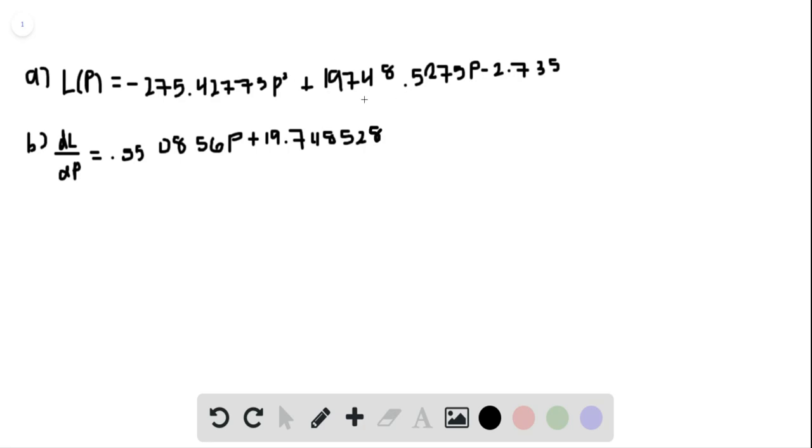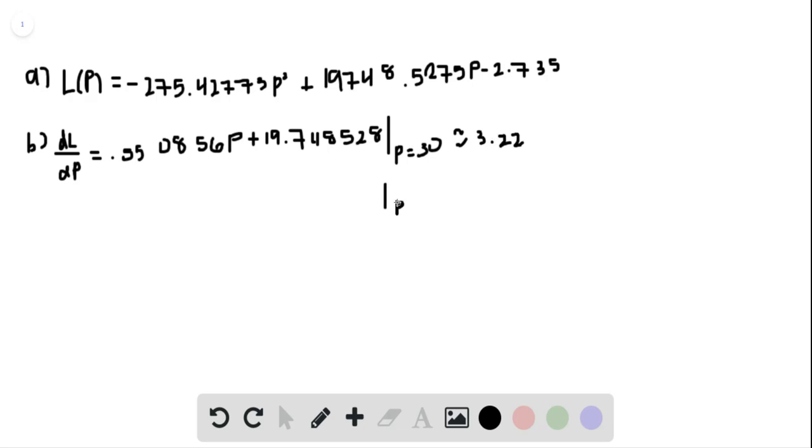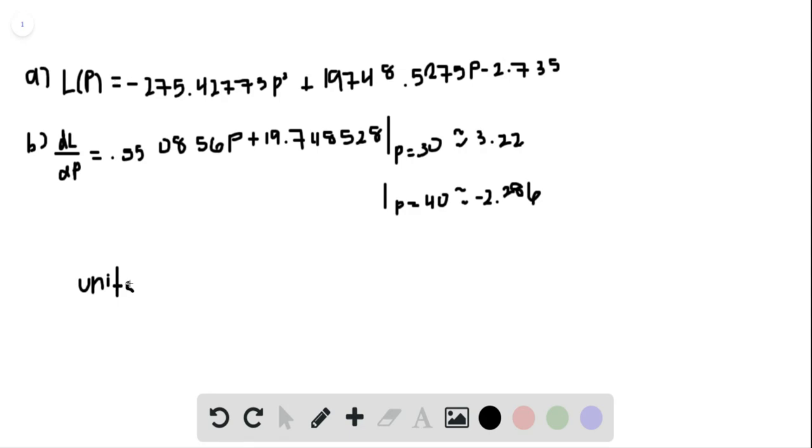So when p equals 30, you get approximately 3.22, and when p equals 40, you get approximately negative 2.286. The units are inches cubed per pound.